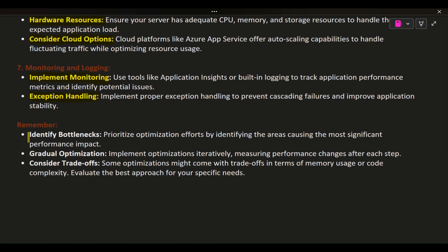Remember: Identify bottlenecks. Prioritize optimization efforts by identifying the areas causing the most significant performance impact.